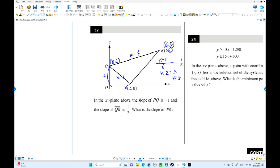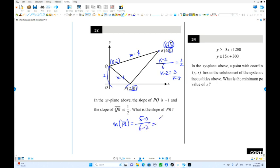What is the slope of PR? We already have all coordinates. Slope of PR equals (5 minus 0) over (6 minus 2), which is 5 over 4, or 1.25.